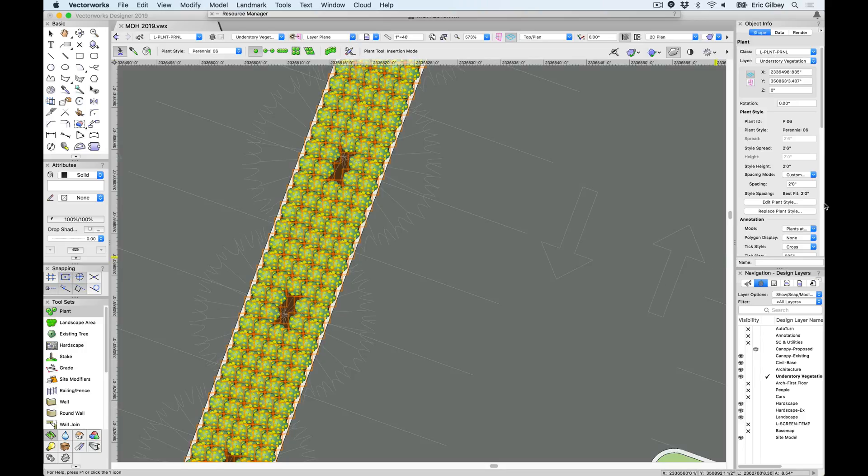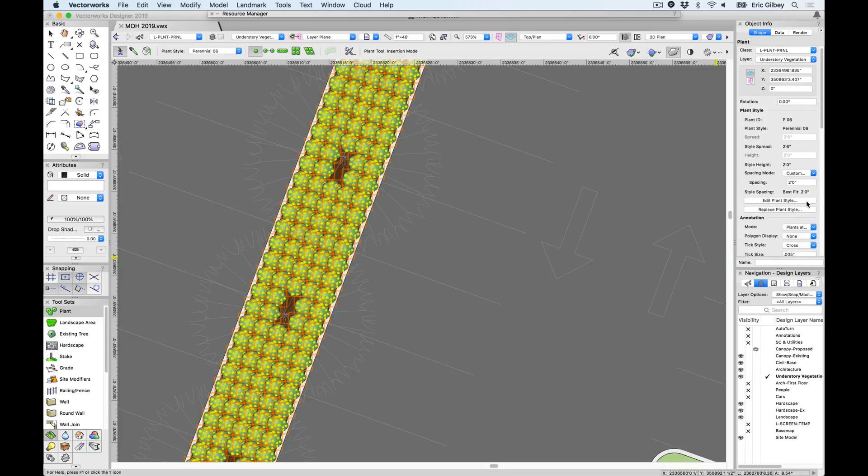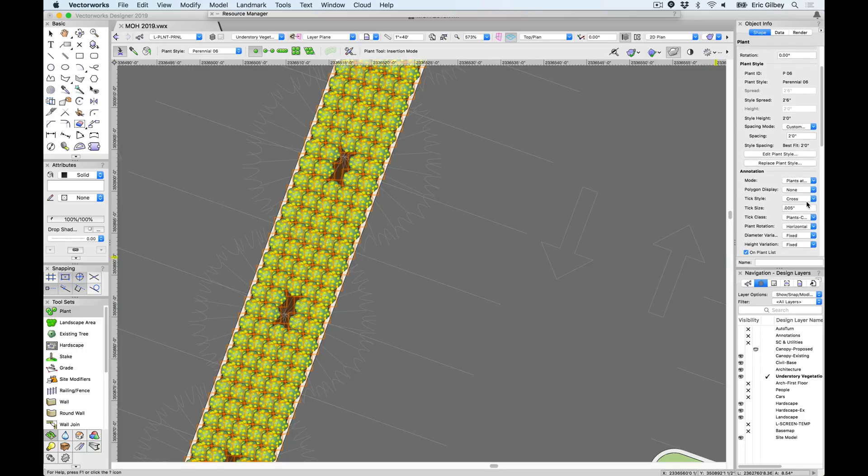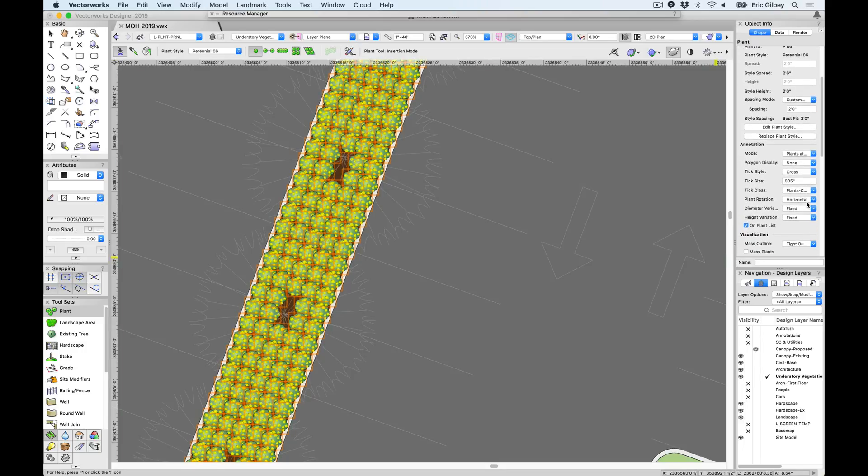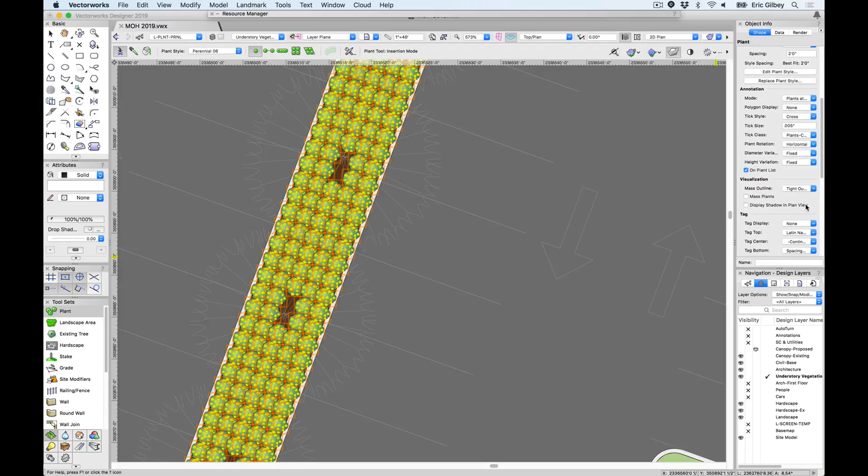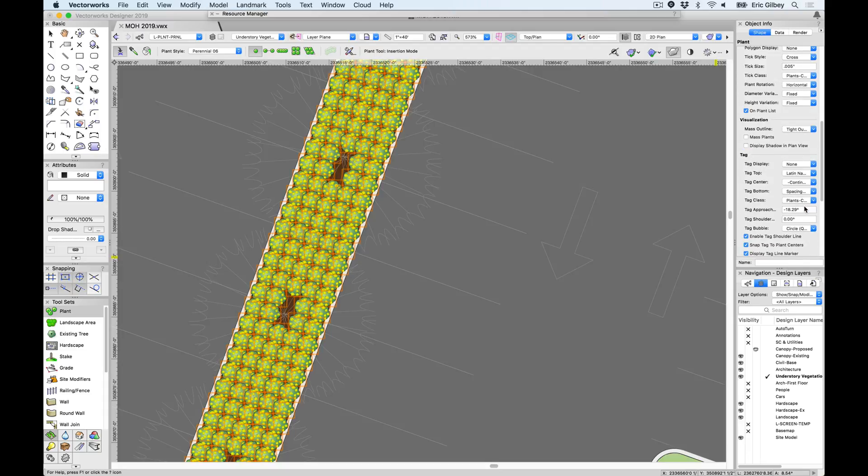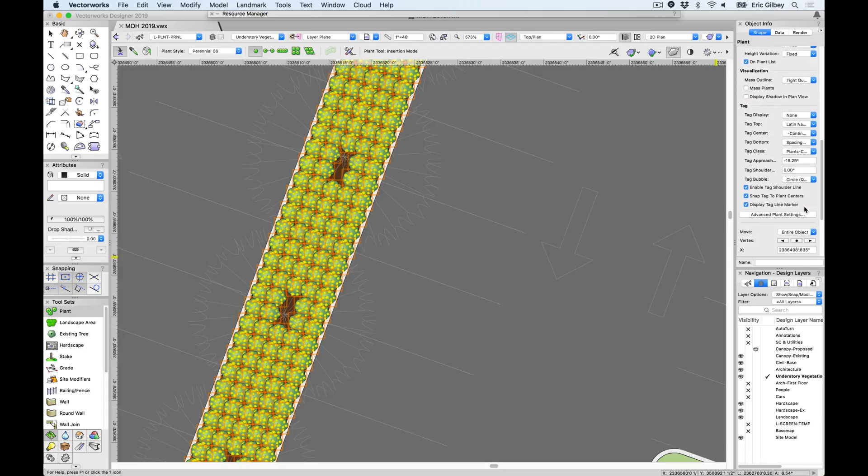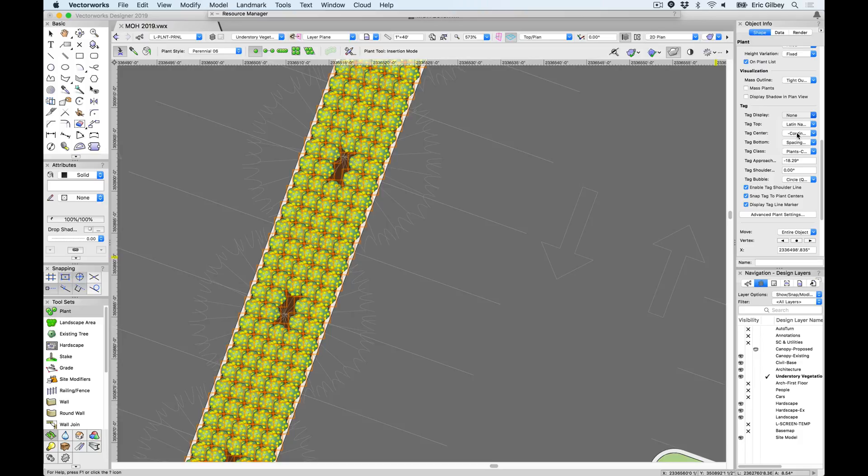Designers will also love that many of the simple and advanced settings are readily available within the Object Information Palette. Setting basic preferences such as height, spread, and spacing, or more advanced visual and annotative options are conveniently placed, as well as the buttons which provide access to the Edit Plant Style and Advanced Settings for those who prefer to do so.